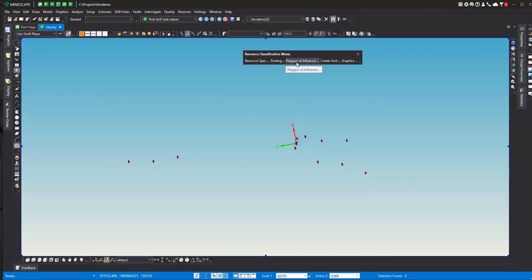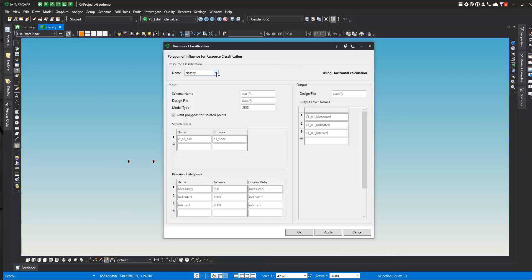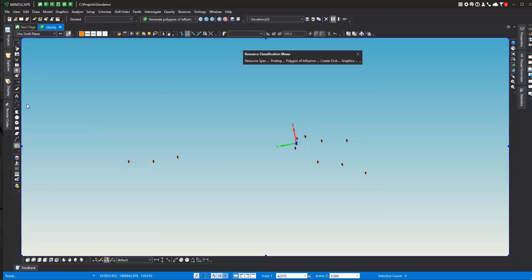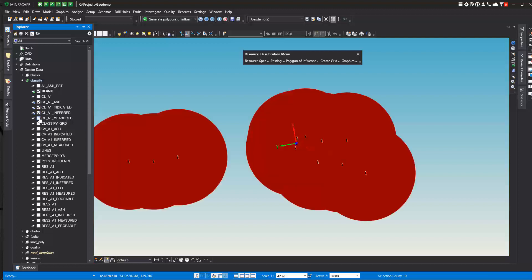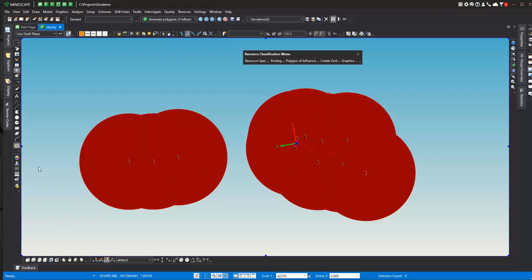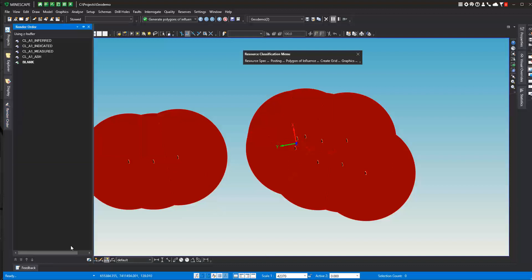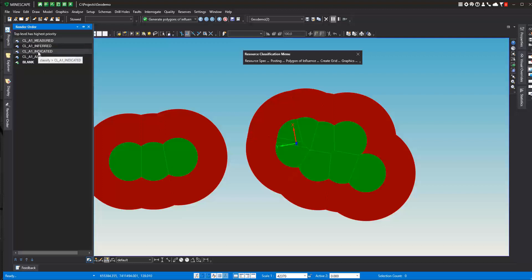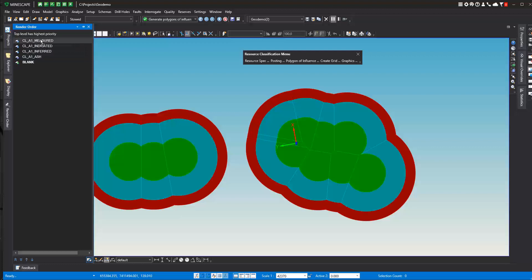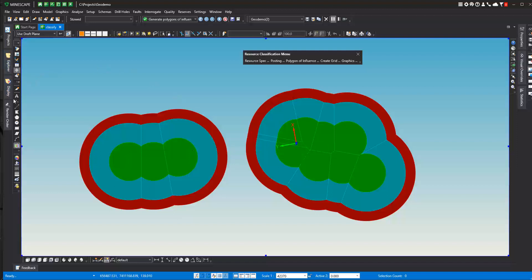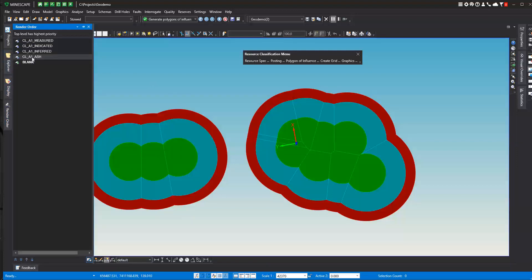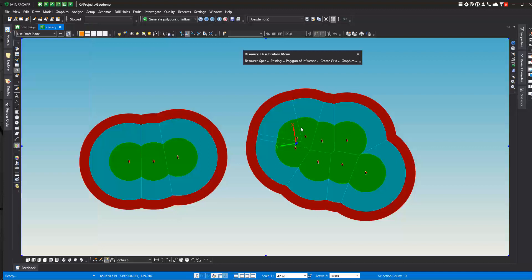I'm going to turn off some of these to reduce the confusion. Then we do polygons of influence. So we go to polygons of influence. Again, you select the resource classification spec. This is what will be the output. So we just really say okay to that. And then we can go and turn those on. Turn on the inferred, indicated, measured polygons. We can set the render order here. We want to see measured on top, and we want to see indicated in between. And then we also might want to put the drill hole information on top. So now we can see these are the polygons of influence that are created with our specification.